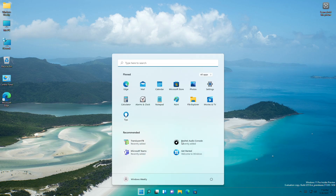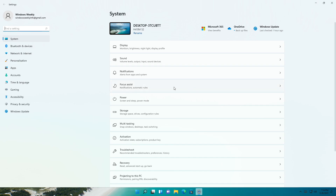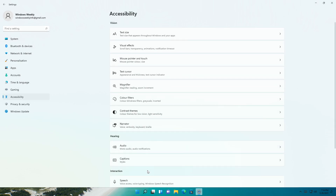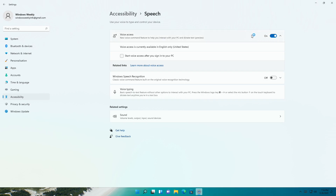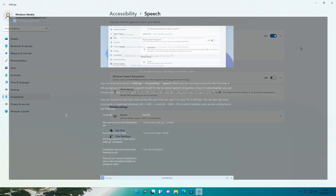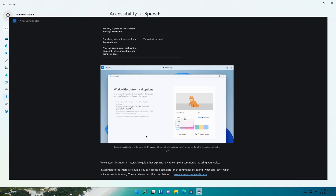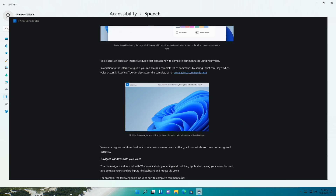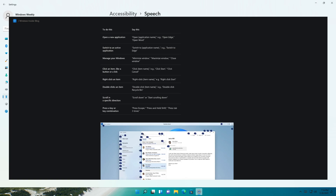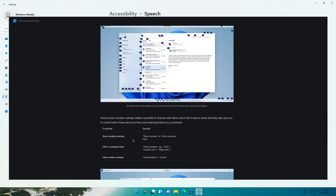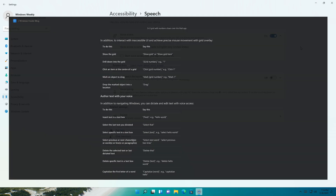Microsoft also introduced Voice Access in this build. Voice Access is a new experience that enables everyone, including people with mobility disabilities, to control their PC and author text using their voice. Microsoft has listed commands through which you can control and navigate your PC. Voice Access also includes an interactive guide that explains how to complete common tasks using your voice.